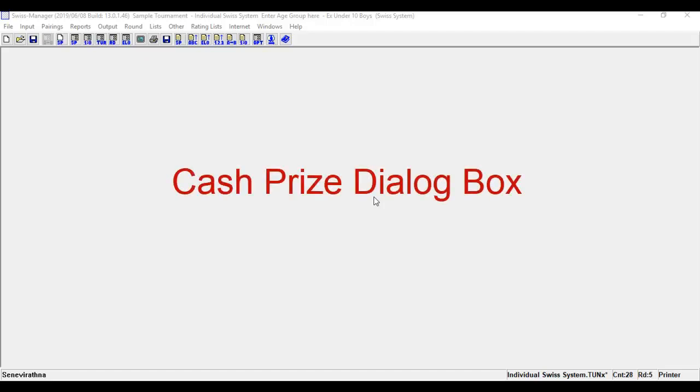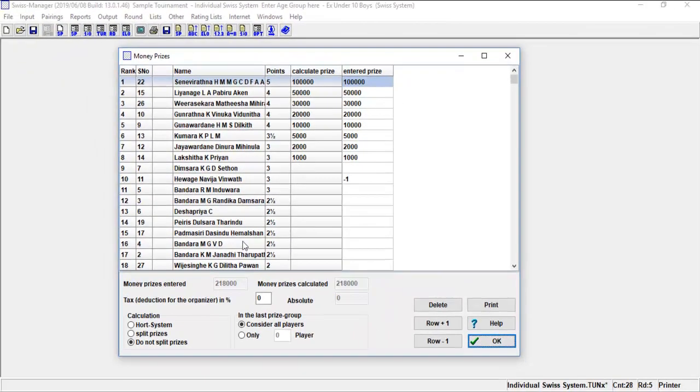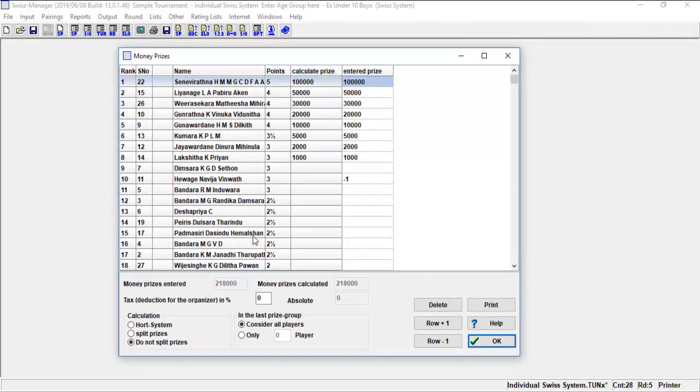First, let's talk about cash prize dialog box. The prize dialog is called with menu Other, Money Prizes. It is used for entering of the prizes and printing the prize list.